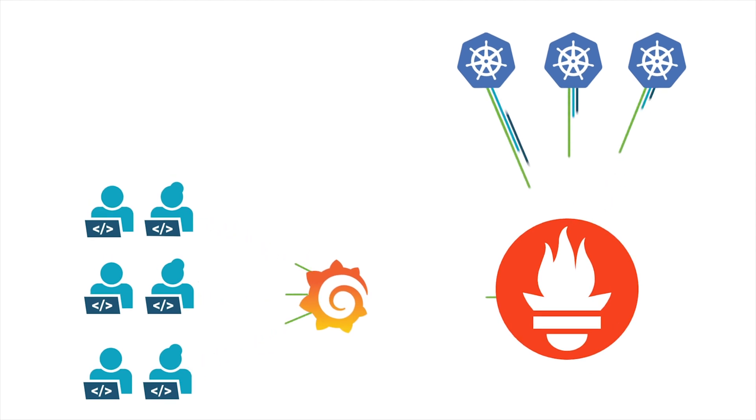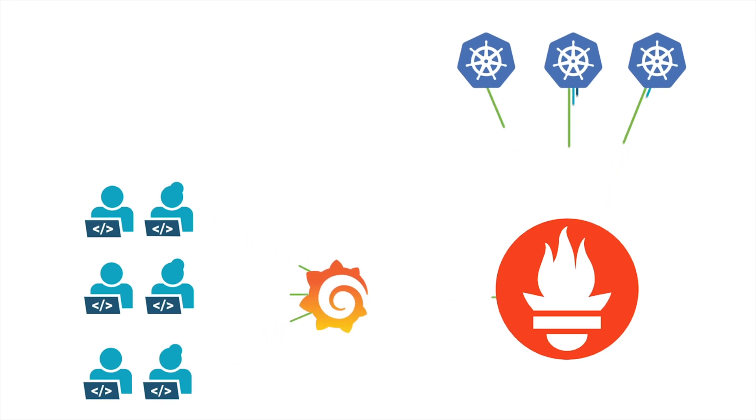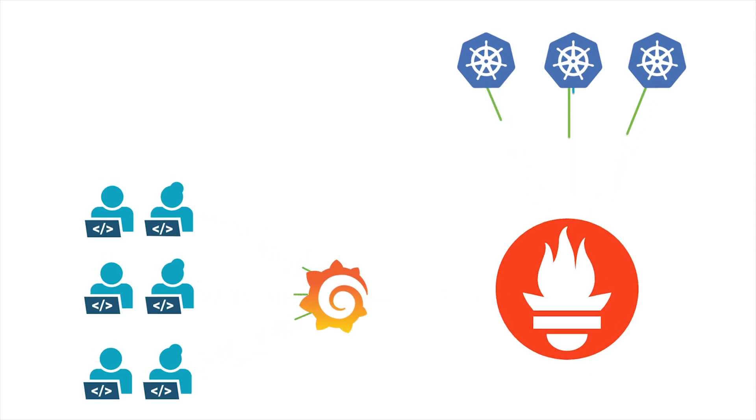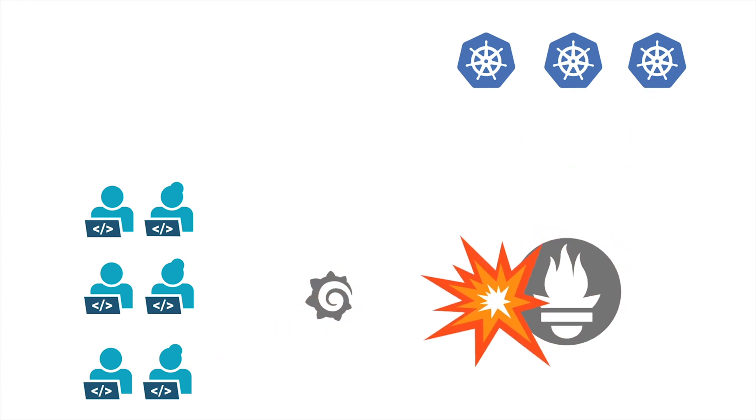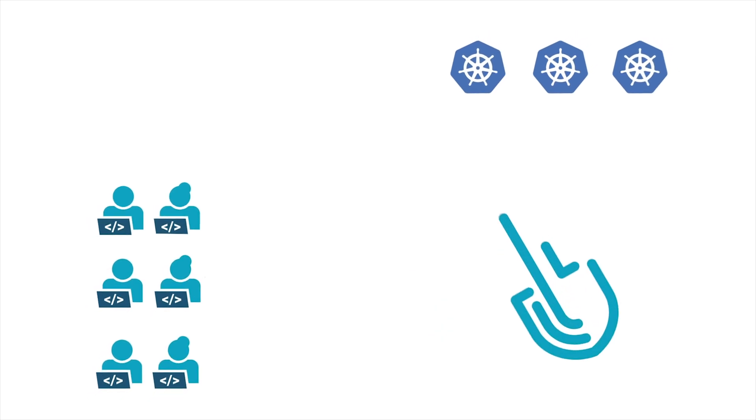But this approach doesn't scale as they grow. And when it's time to unify and centralize visibility across teams, things get complicated, start to fail or become unreliable.